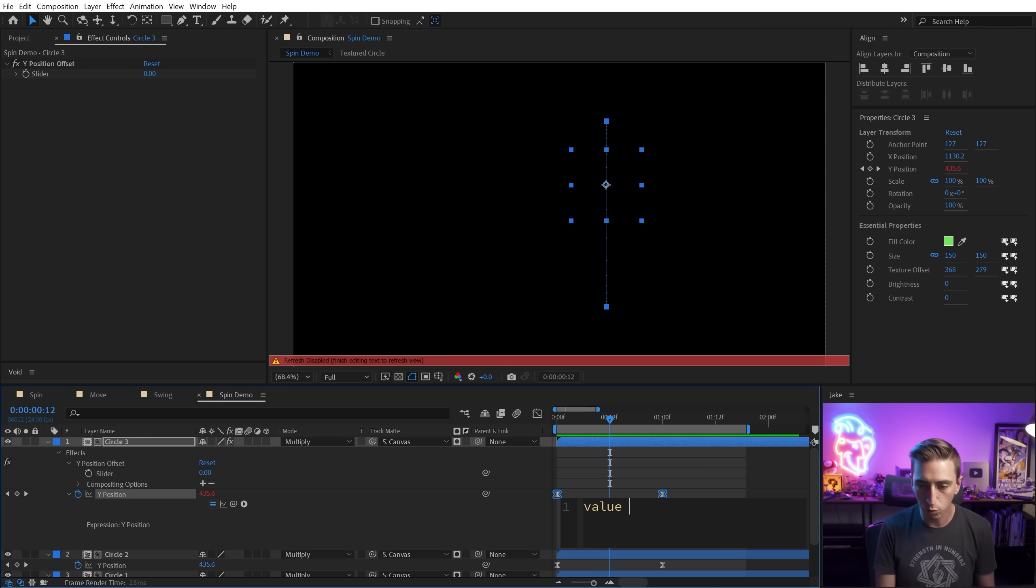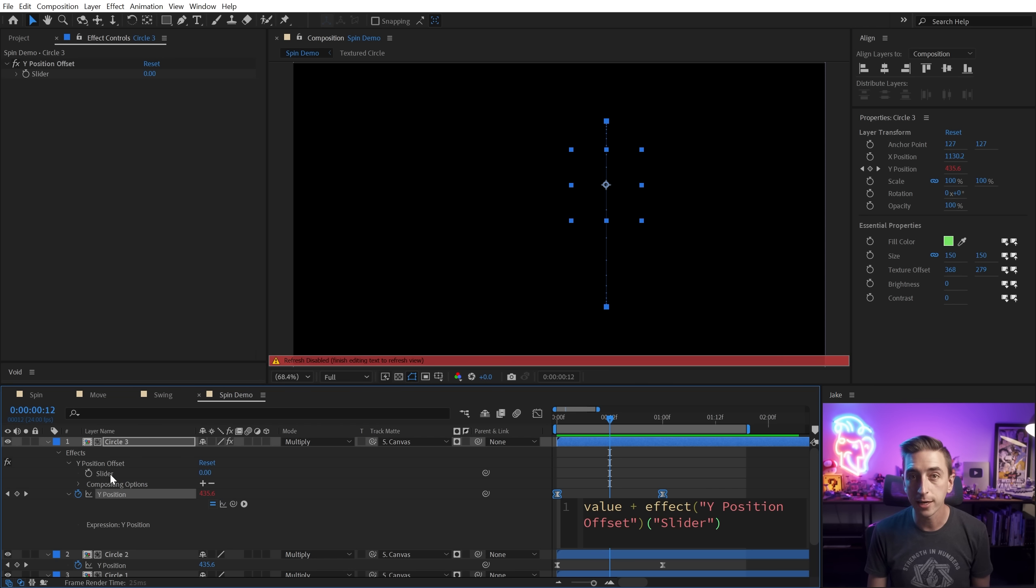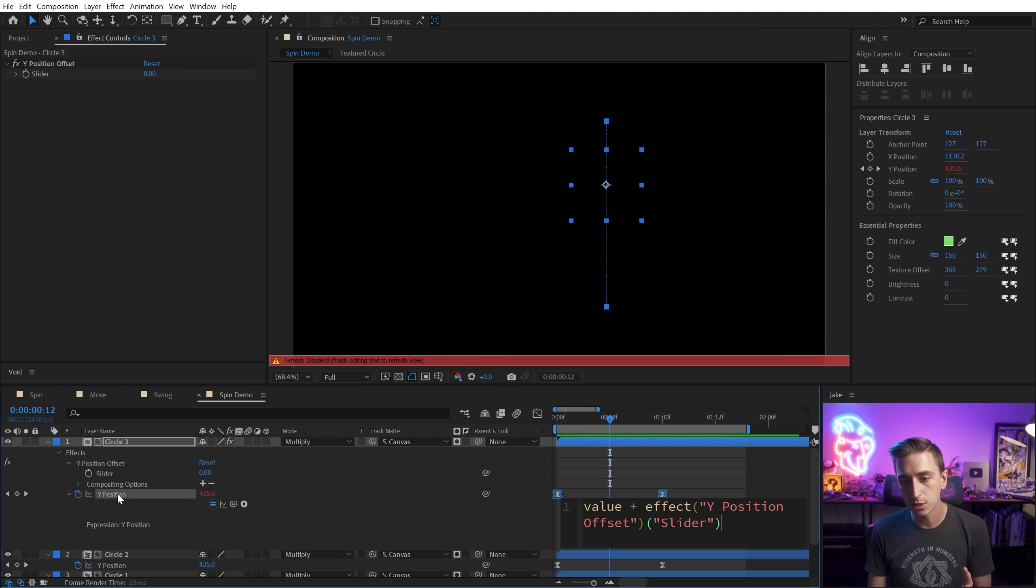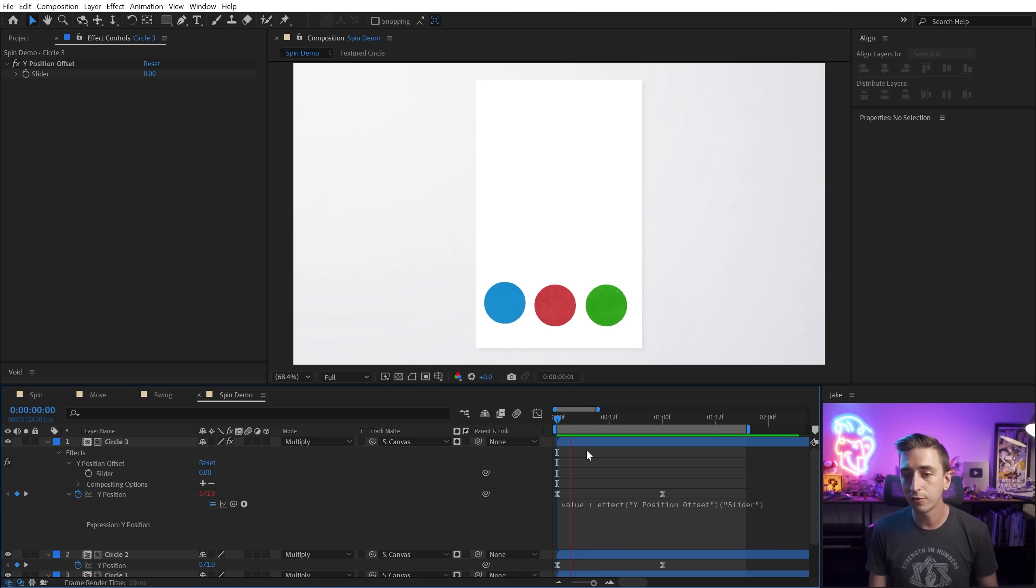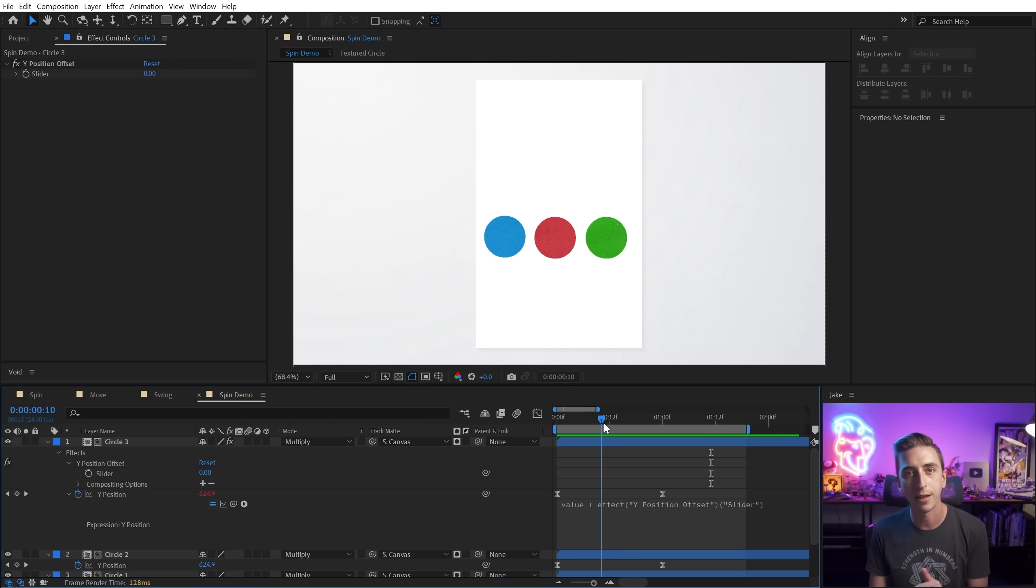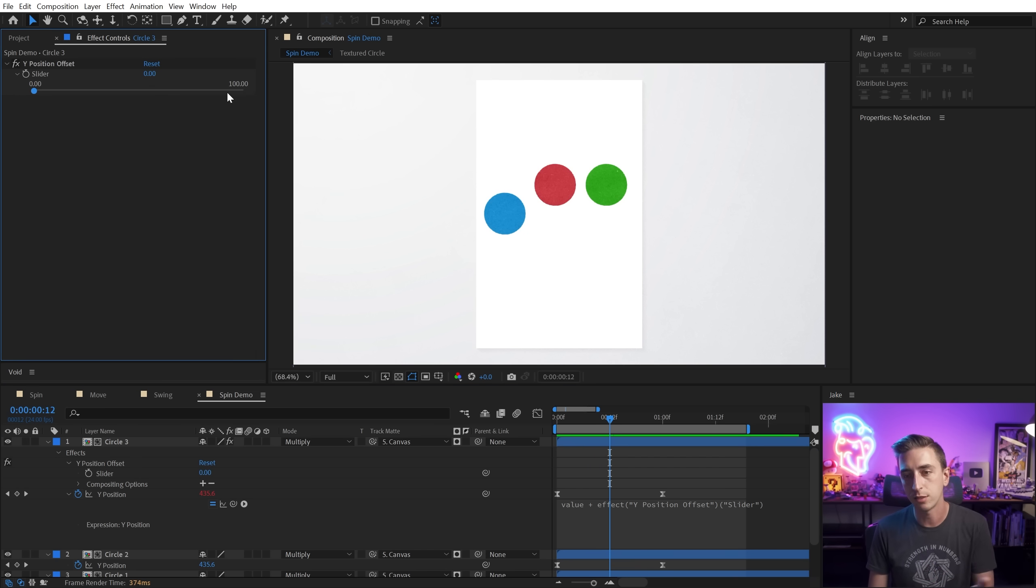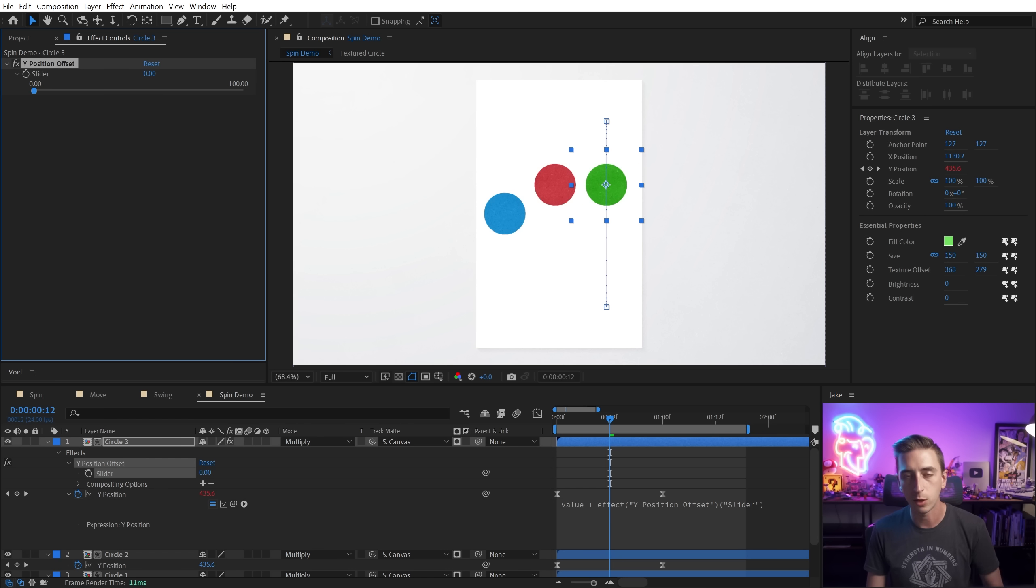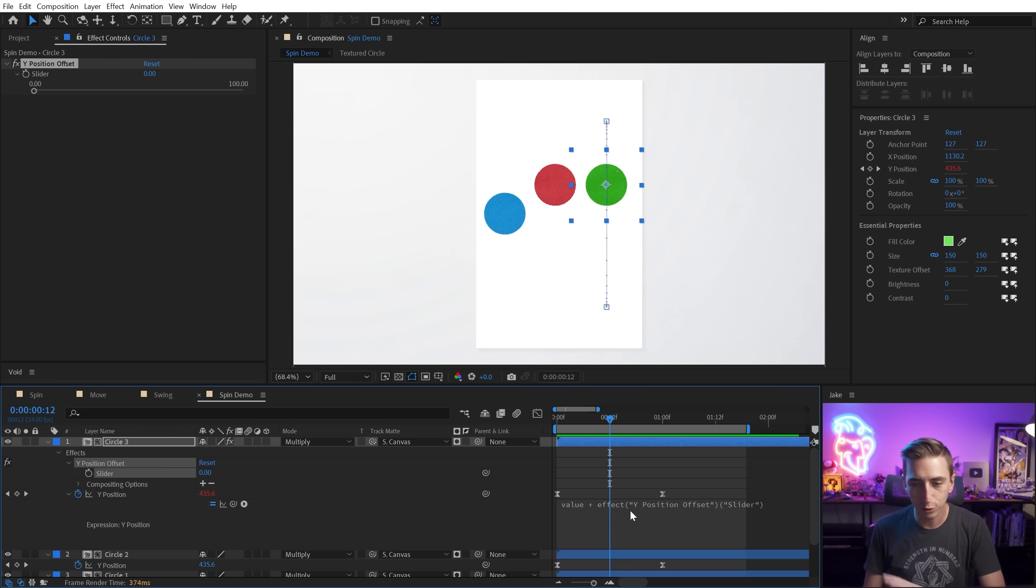And I'm going to just type in a very simple expression right here. I'm going to say value, meaning whatever the value of this property already is plus, and then I'm going to use my expression pick whip to grab that slider. So we're basically just adding this slider's value to that Y position. Now, if I apply that click off, it's still going to give us the exact same animation because we're not changing that value at all yet. It's still just set to zero. But as soon as I increase this value, it's going to add to that position value. And in After Effects, upwards is negative.